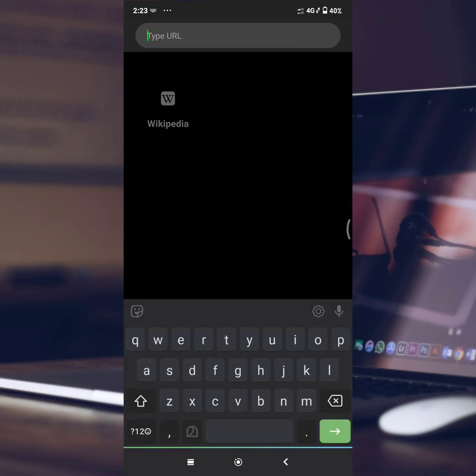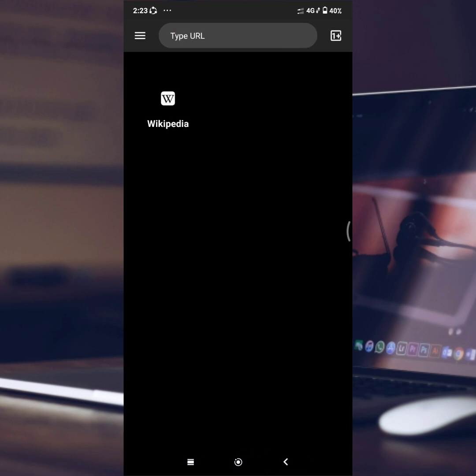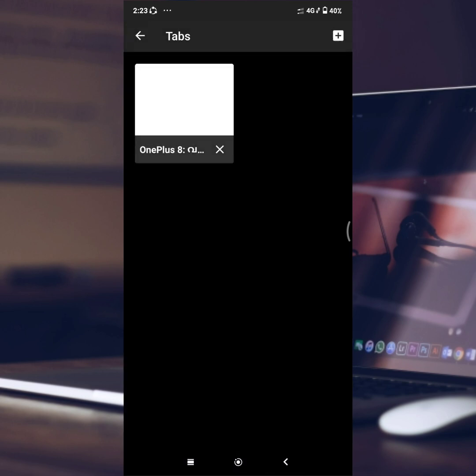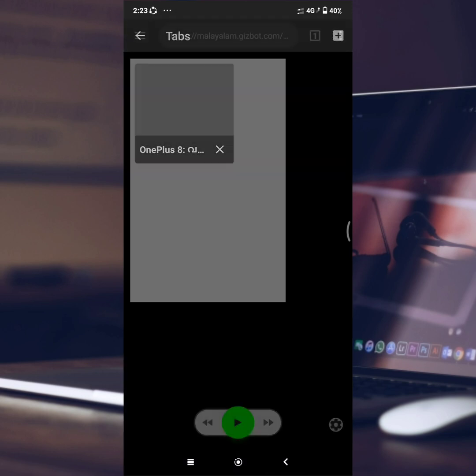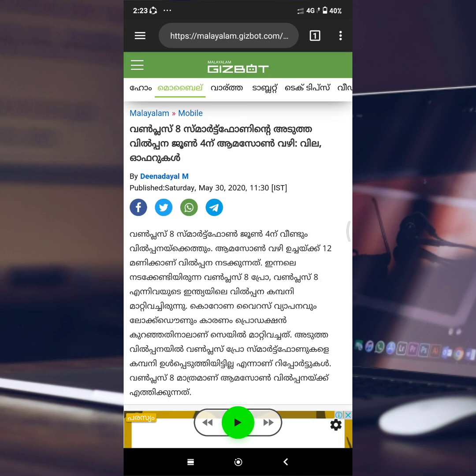You will paste the link in the application. I am going to search here, then open the tab. This is the Malayalam news. If you are interested in this application, take a look.